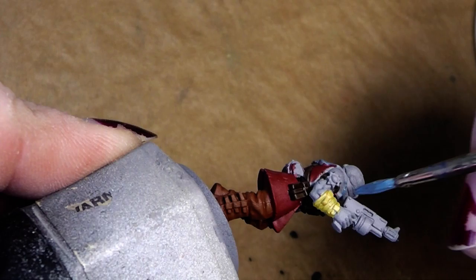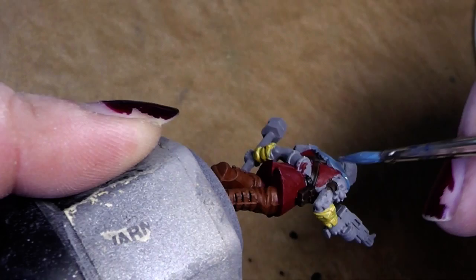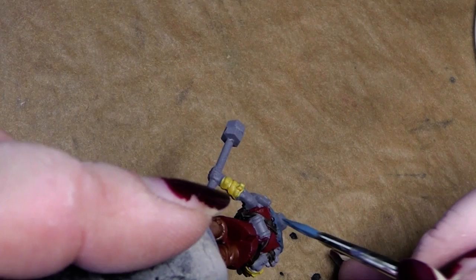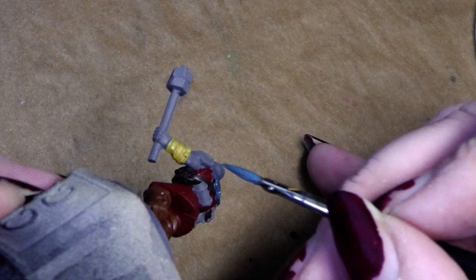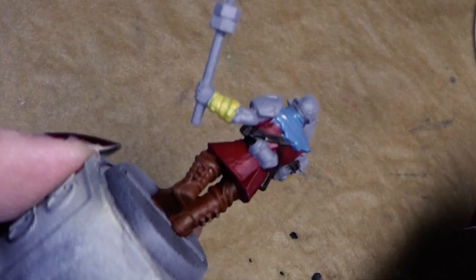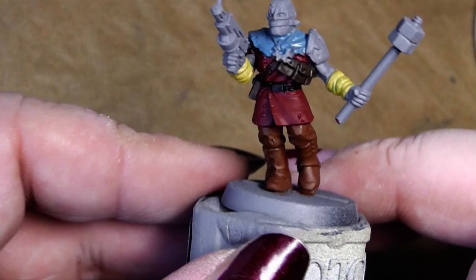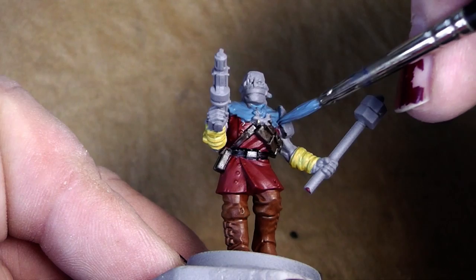After blocking out all the colors we will give the whole miniature a wash to create all the shadows. A good thing we have already a wash in the painting set.